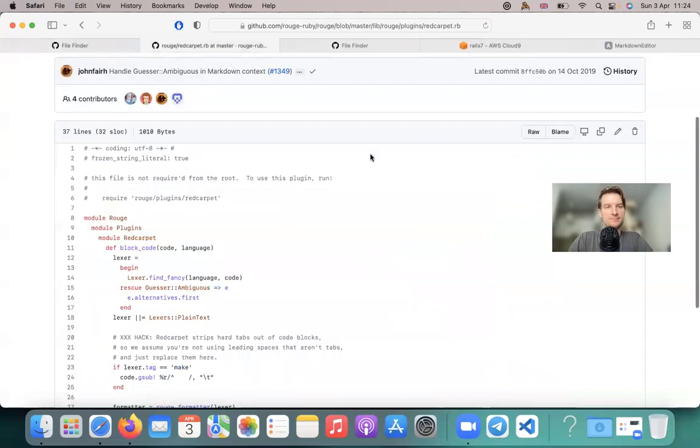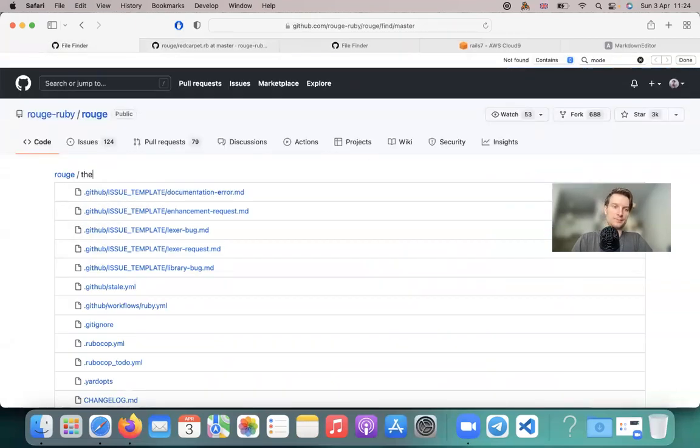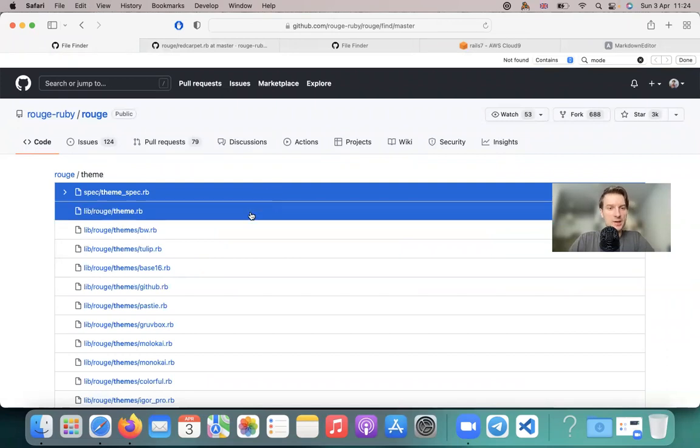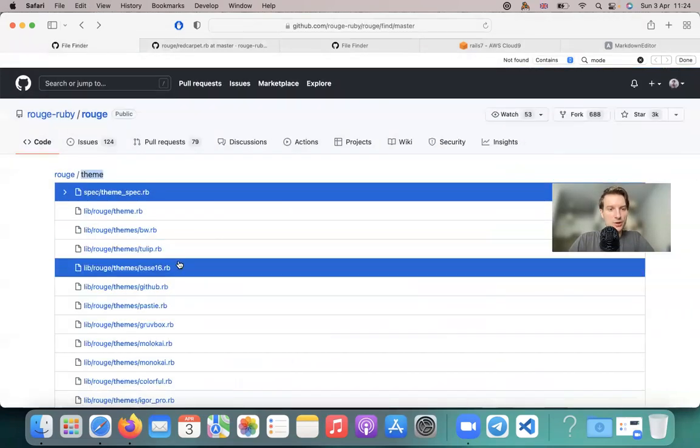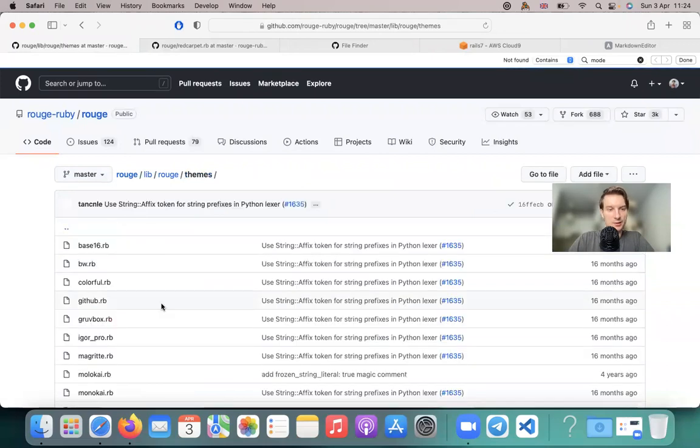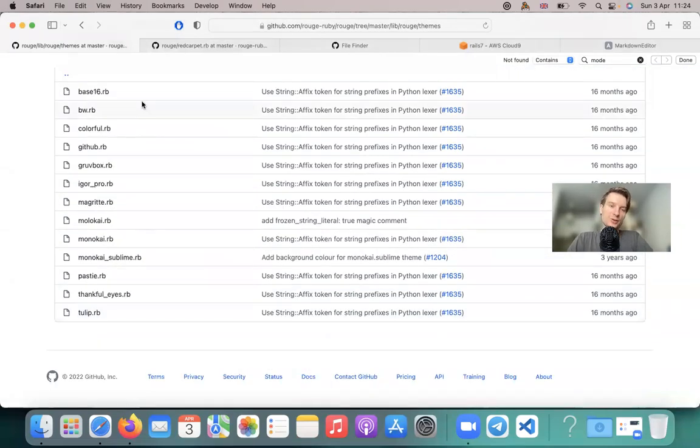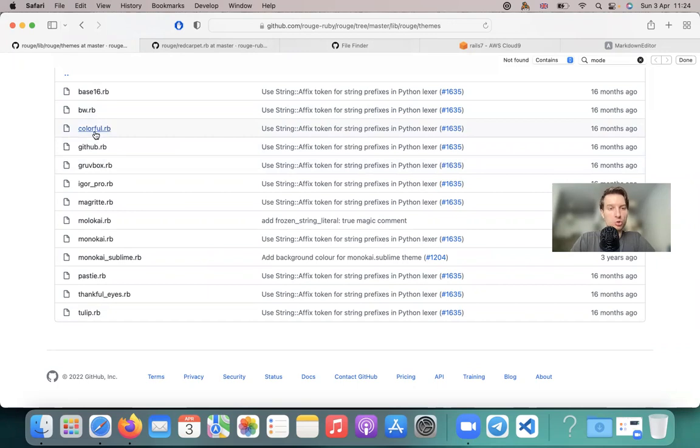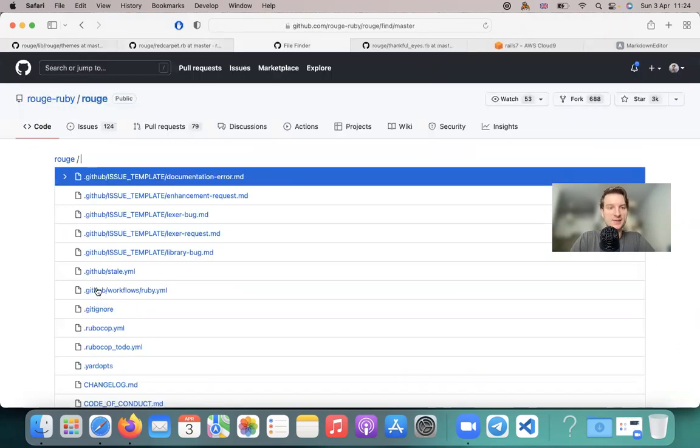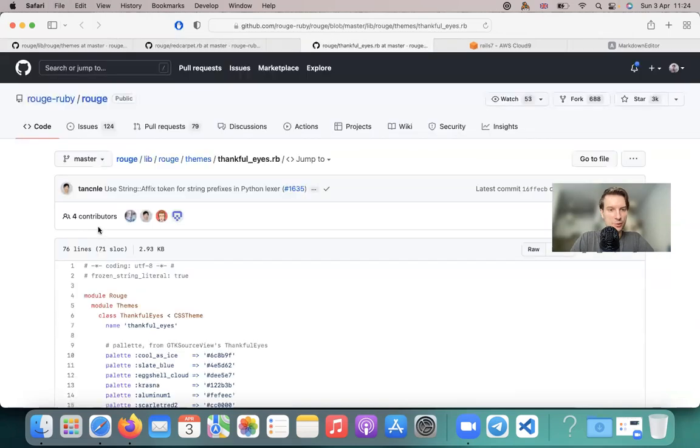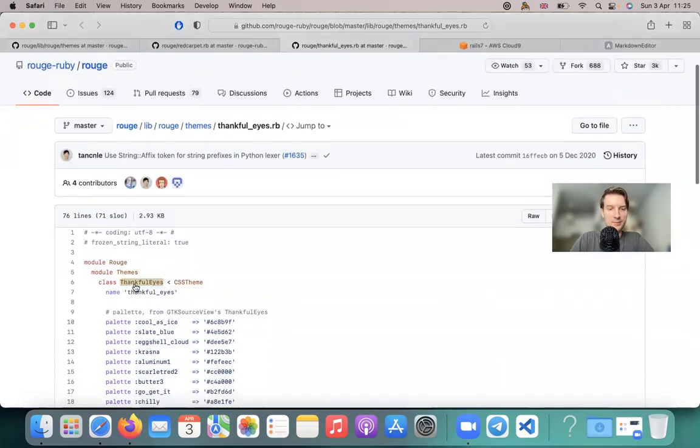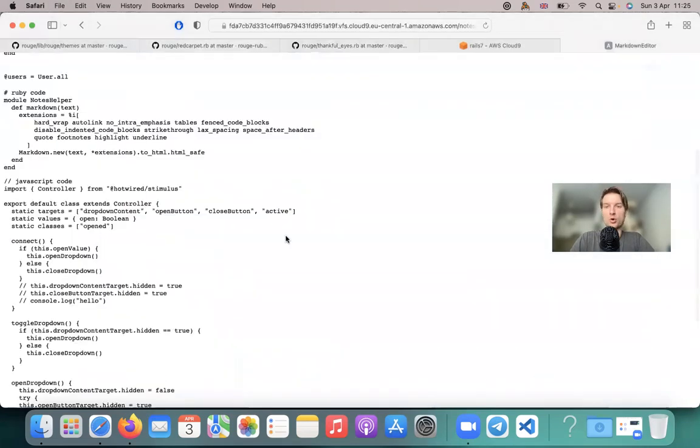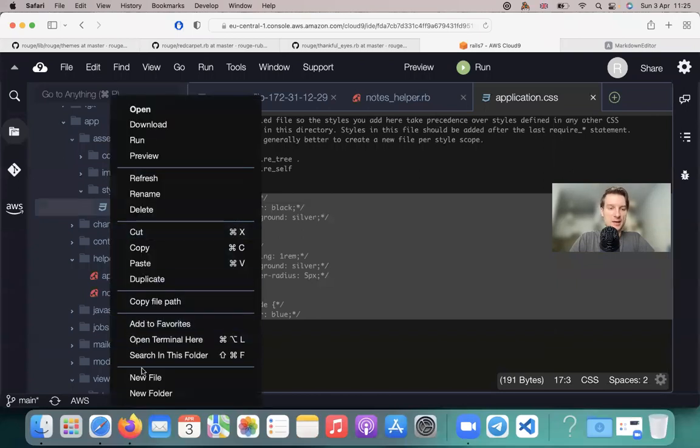Loading. Okay, so here are the themes and there are different ways to color our code. And how can we include this? We need to include the Rouge CSS. So to include a Rouge theme, for example, Thankful Eyes, let's have a look at this Thankful Eyes theme.